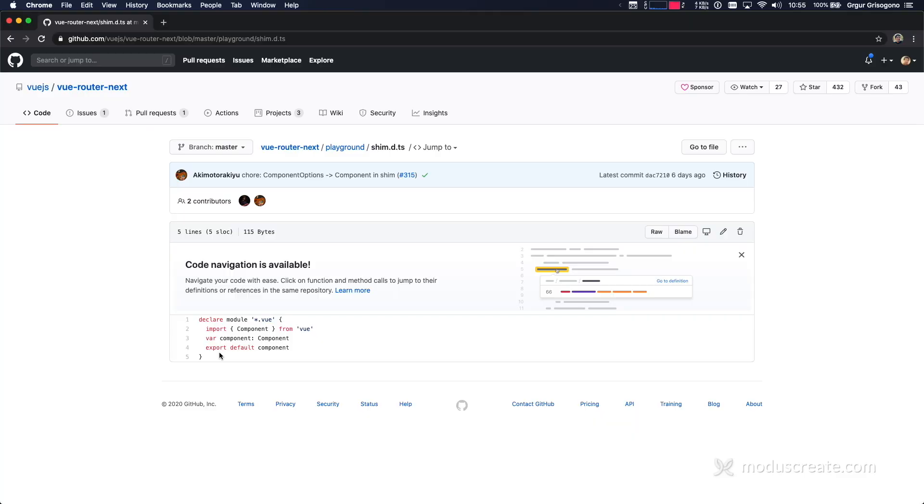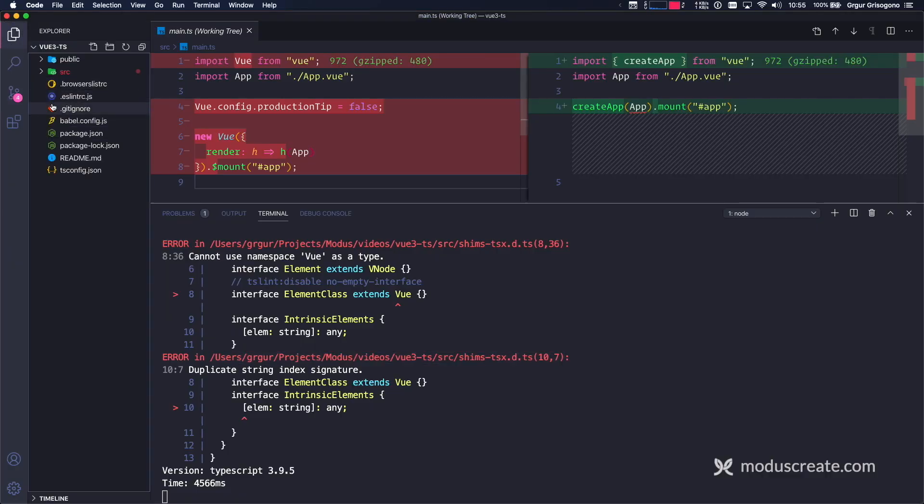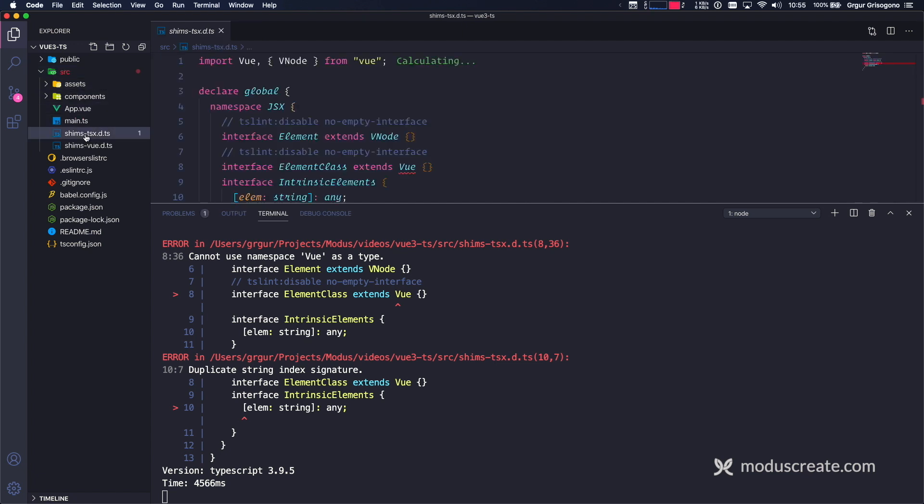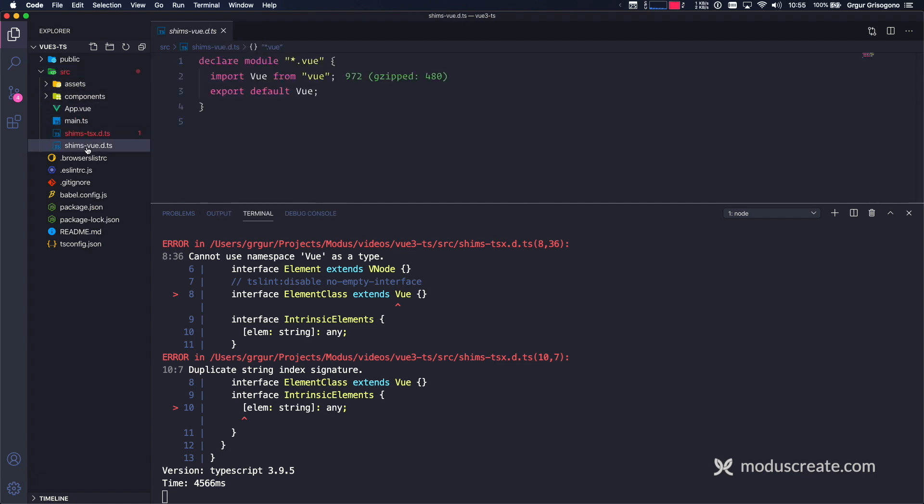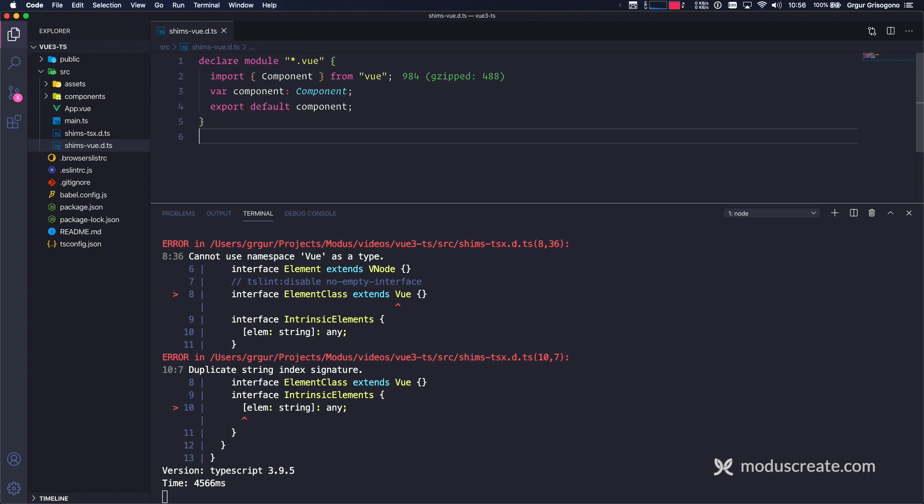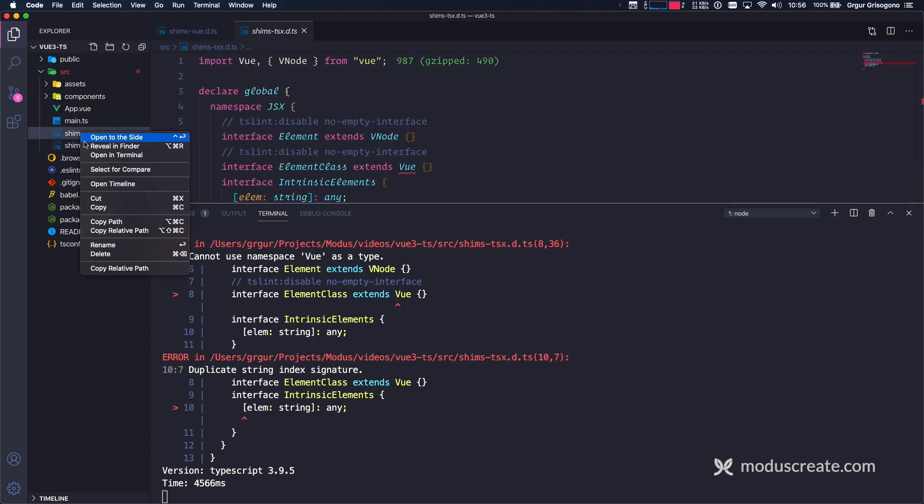I'm going to go into the code. I'm going to find my shims that are under the source directory. We see shims.tsx and shims.vue. So shims.vue are going to be this new thing. Import component from Vue and export default component. And this is how TypeScript is going to know about Vue type safety.